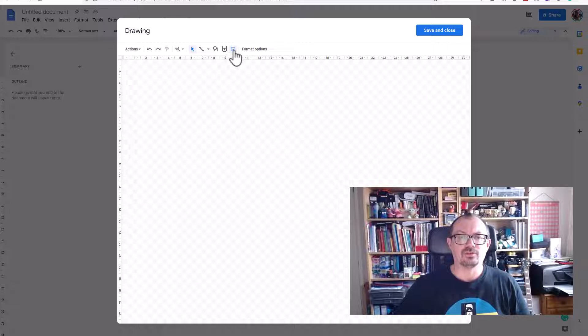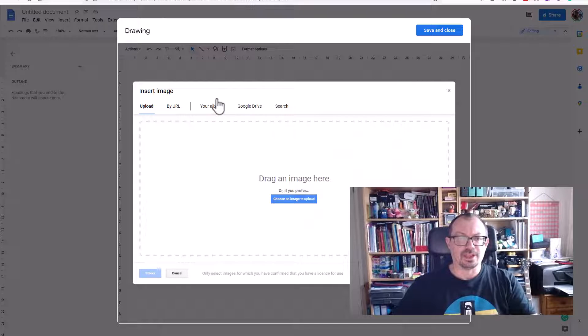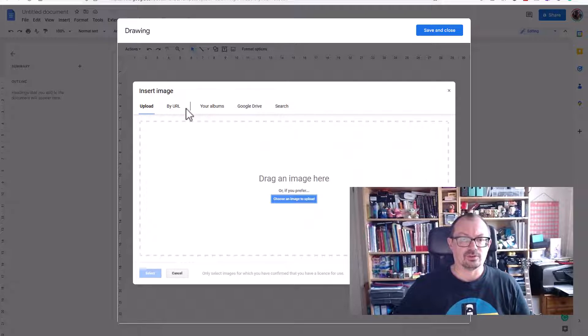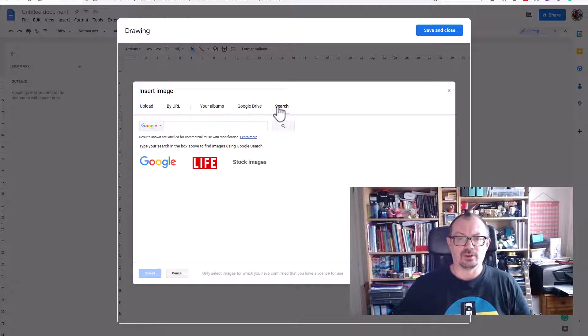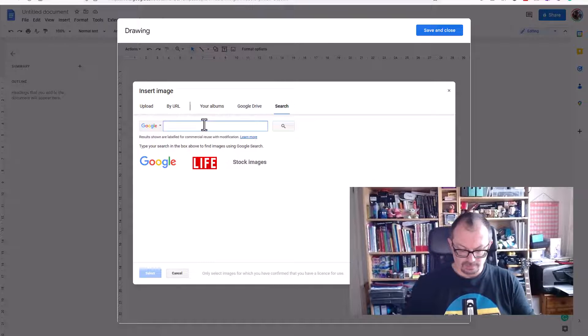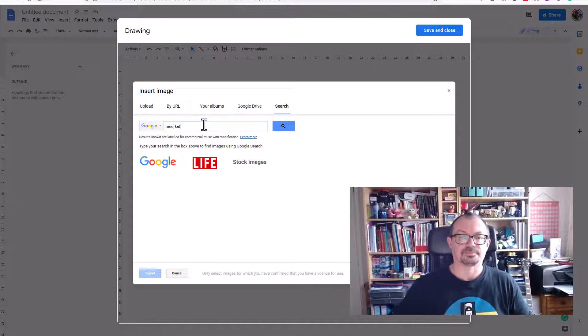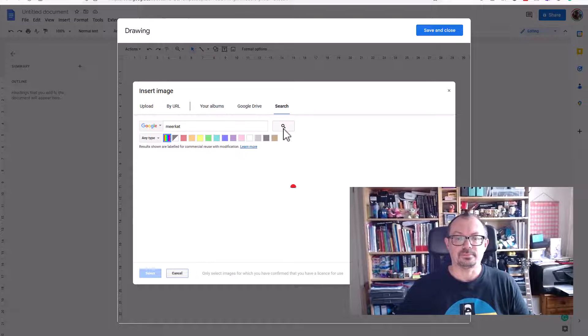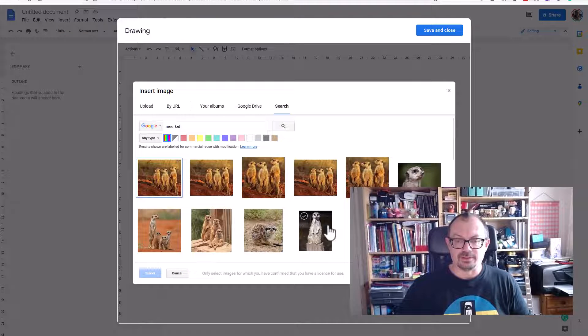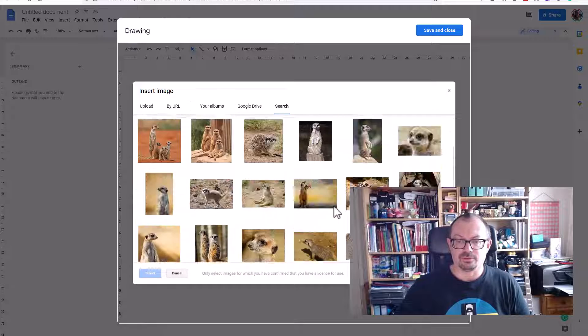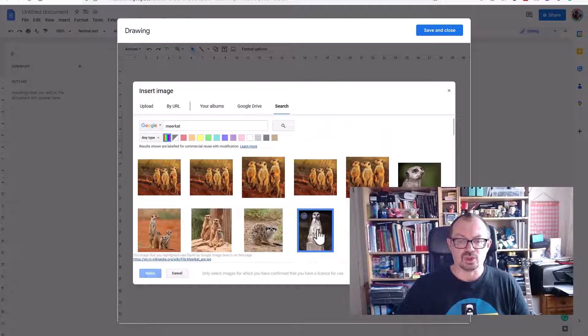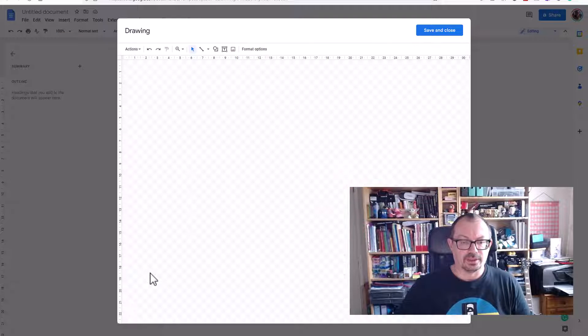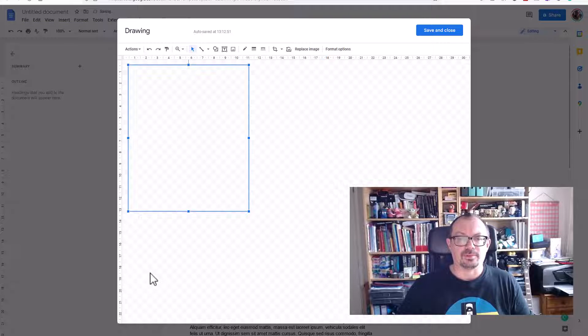So I'm going to click on image and do what I just did but do it from within here now. I'm going to go to Search and search meerkat again. It'll do an image search. There's the same picture I had earlier on. I can scroll through and find another picture if I want to. I'm going to choose that one and select.